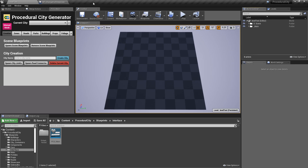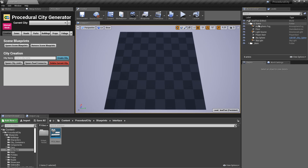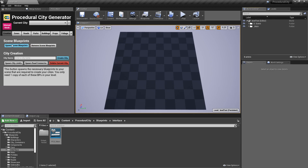All I've done here is create an empty level called 'level test' and added all my regular scene components under one folder. I've come here and clicked on the button 'Spawn Scene Blueprints' — that's what you see here. The goal is to have more than one city in the scene.